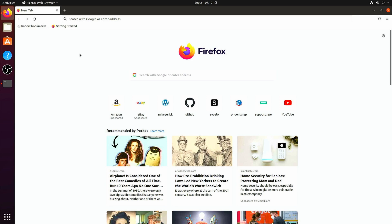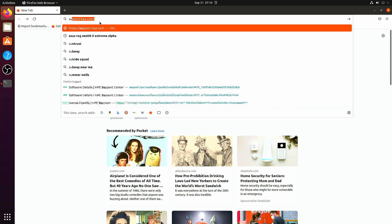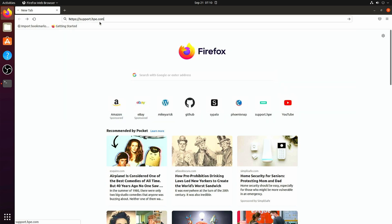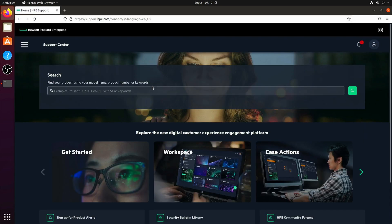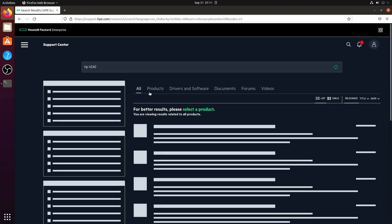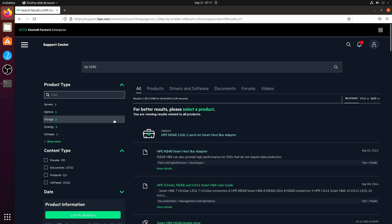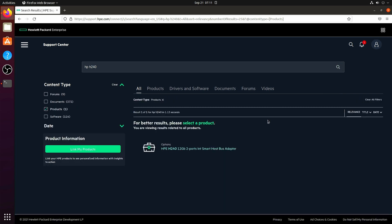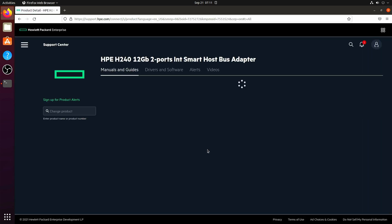And what we do is we go to HPE's support page, do a search for this exact component, which is the HP H240, click on products and go to drivers and software.